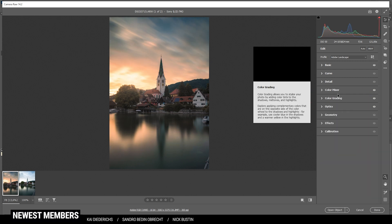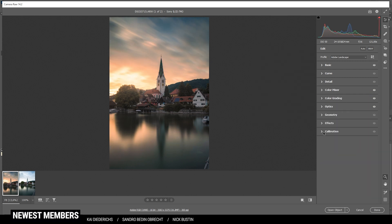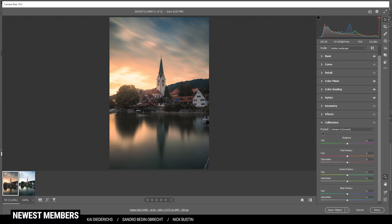But there's one final thing I want to do. And that's in the calibration tab. Here, I just want to bring down the blue primary hue and raise the saturation in here. Perfect.